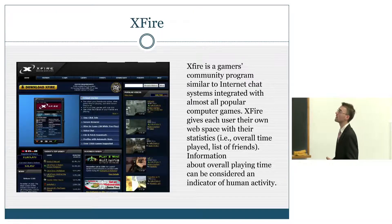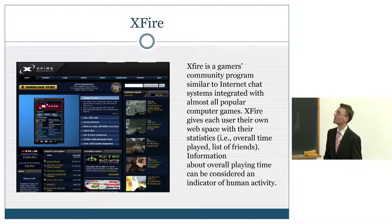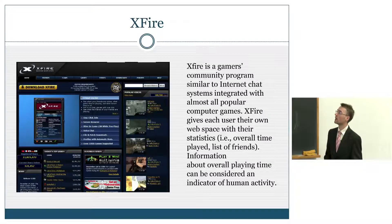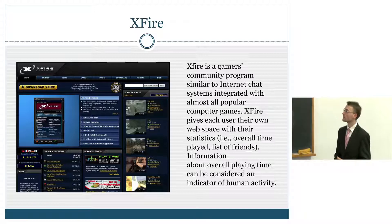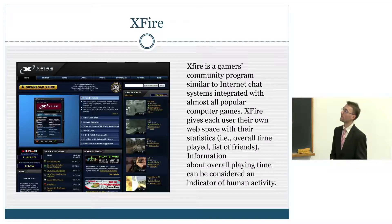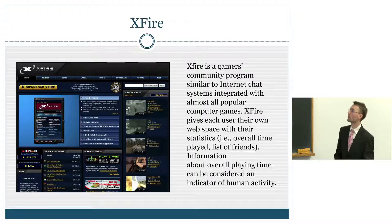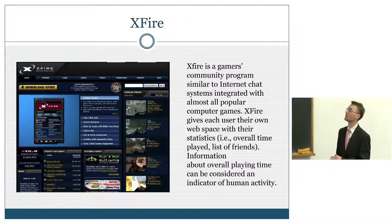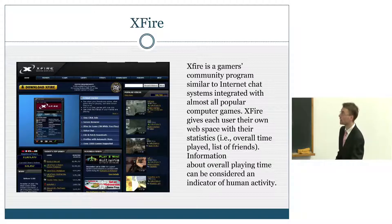The third one is Xfire. It's a web service for players, and they can use it to communicate with each other even if they are playing different games, because this software allows you to do this. Moreover, they can publish statistics about what types of games they are playing, how long they play, and scores in games. So this is a web service for the gamer community.